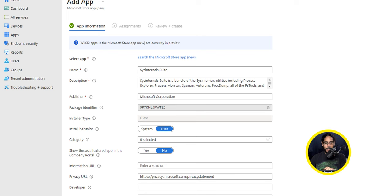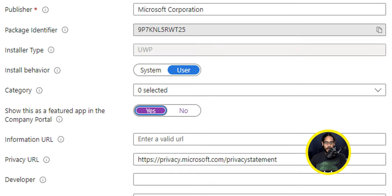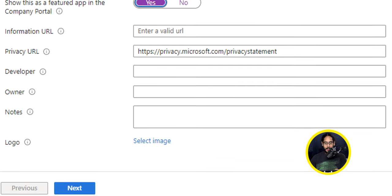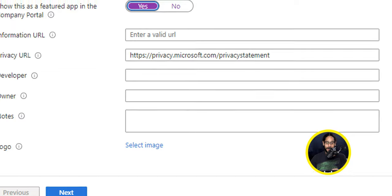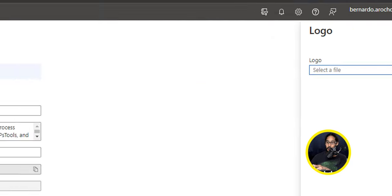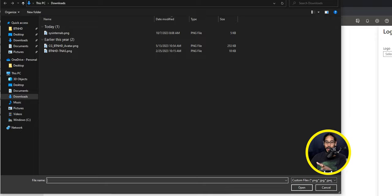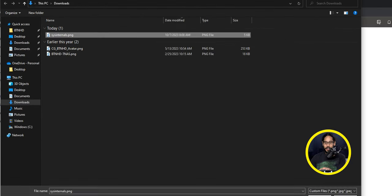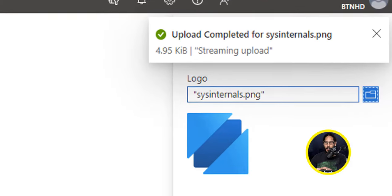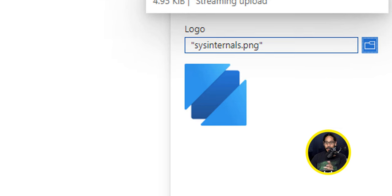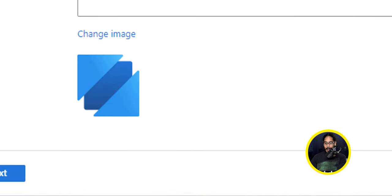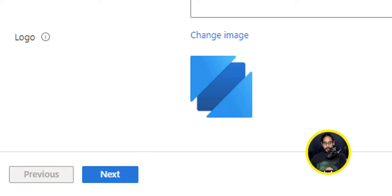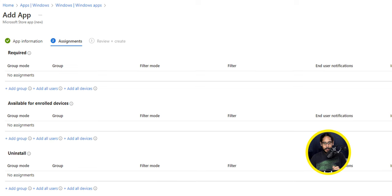I already made two changes and I definitely hit yes to show this as a featured app. And I scrolled all the way down and I wanted to add a logo. So I clicked on Select an Image. You're going to get a side menu, click on the blue folder to browse for your image. I selected my image, clicked on Open, upload completed with my new image and I clicked on Okay. And there goes my logo for my application. That's pretty simple, right? So let's click Next.